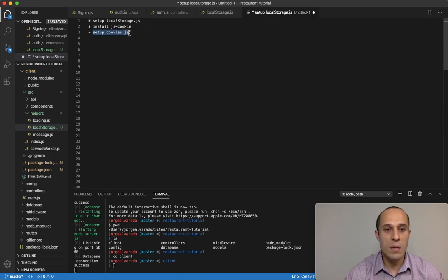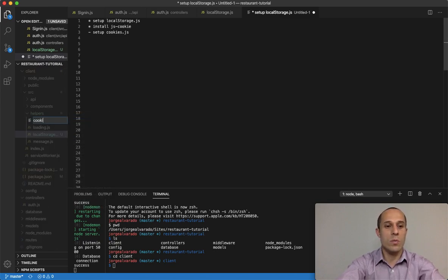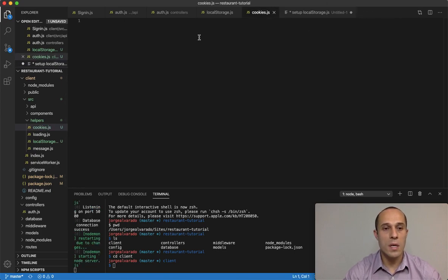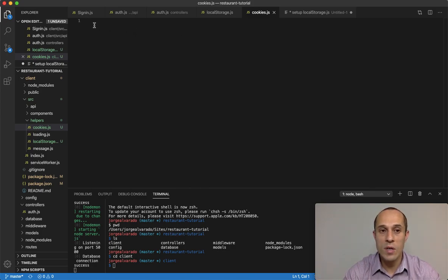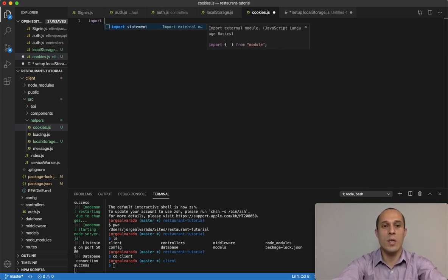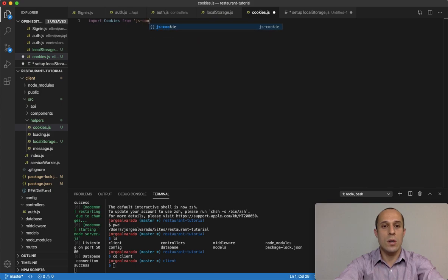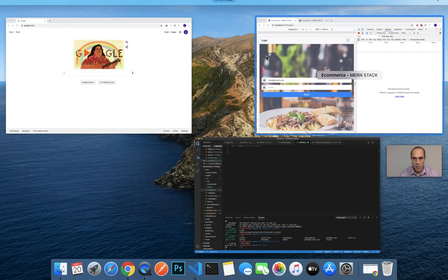Next we want to create a file called cookies.js, also inside the helpers folder. This will be very similar to our local storage functions — we'll also create three functions. But we have to import js-cookie since we installed it. So we do: import Cookies from 'js-cookie'.